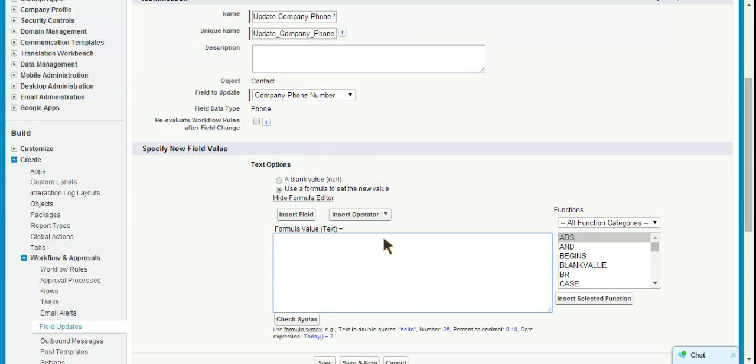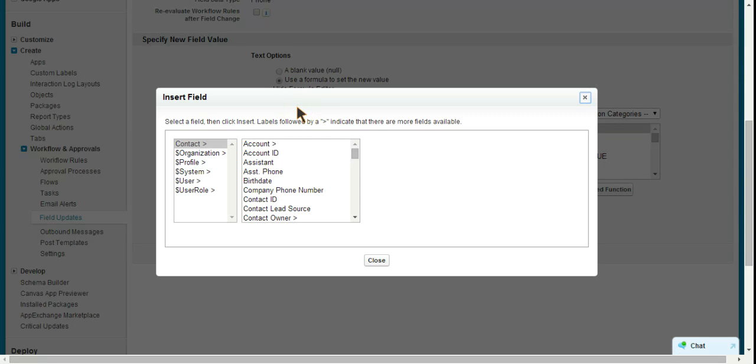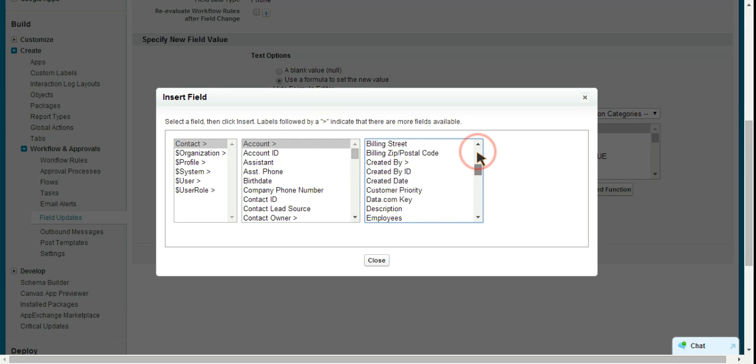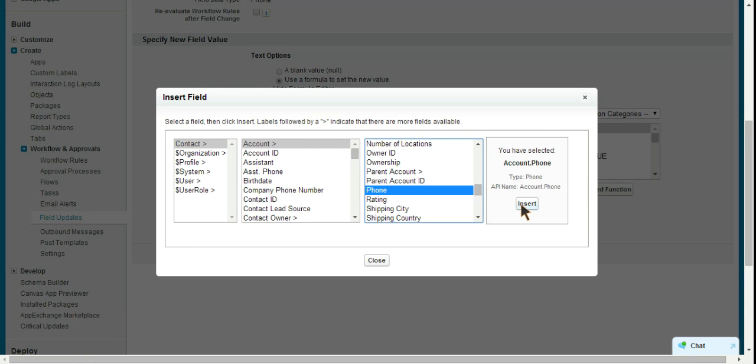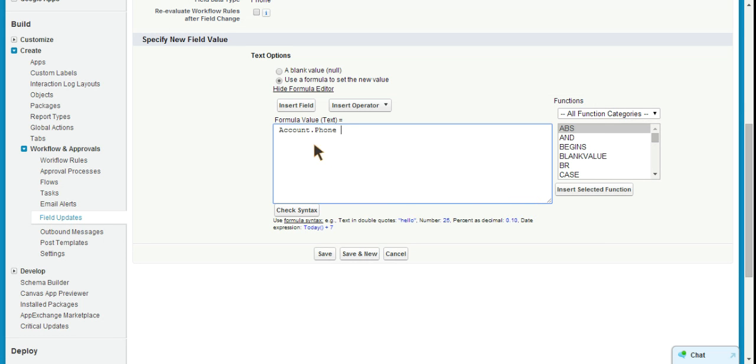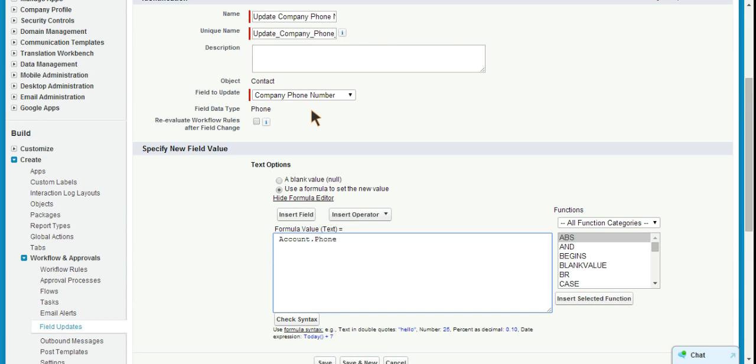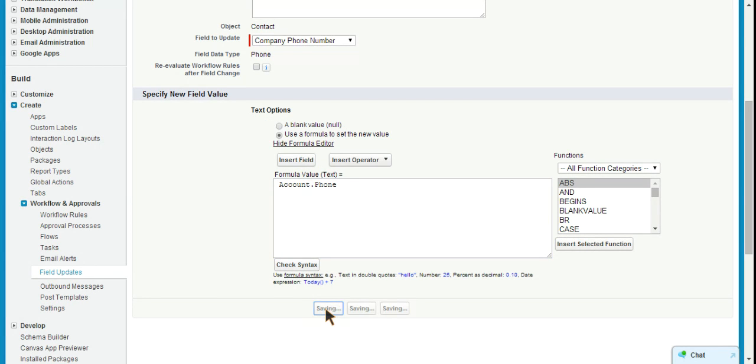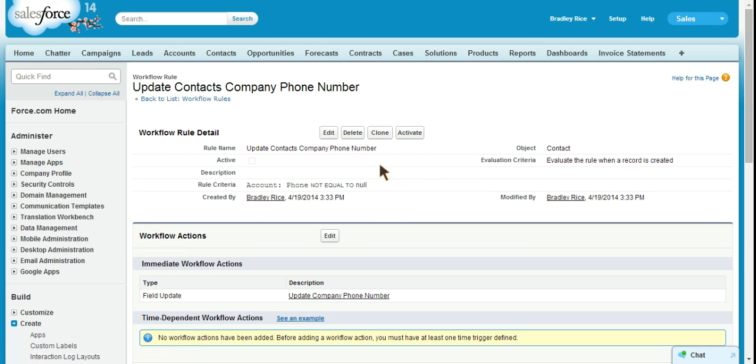So we'll say insert field. We're going to look at the contact's account and get the account. Now we're looking at account fields because here we're showing that we are digging into the account object. We're going to get the phone field and insert that here. So effectively this says update the company phone number to match the account's phone number. So let's save this and then we'll select done in the top right.